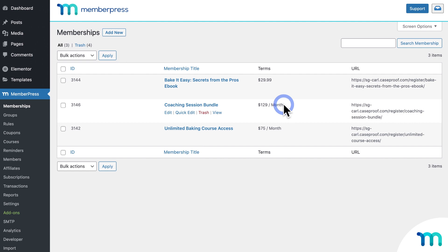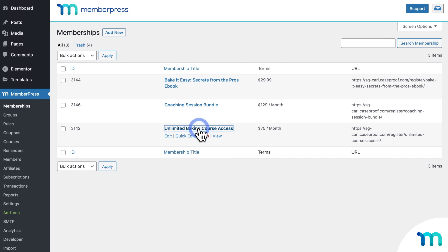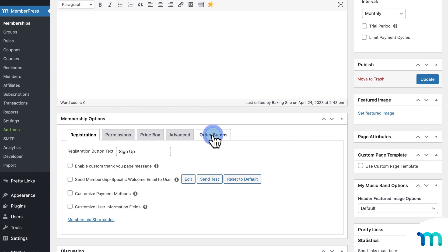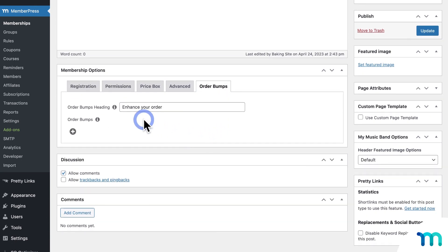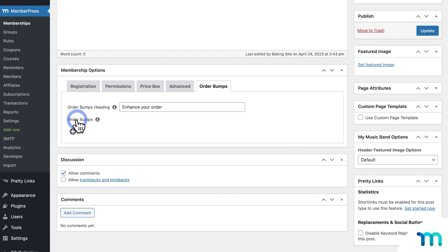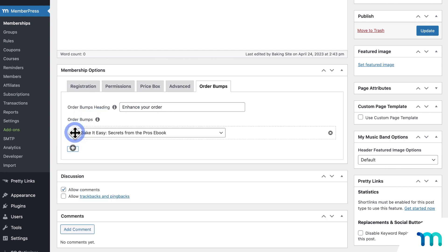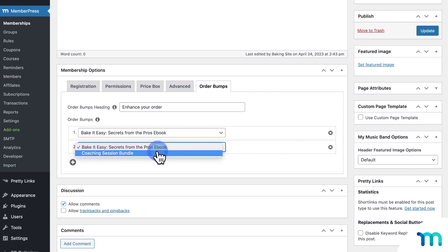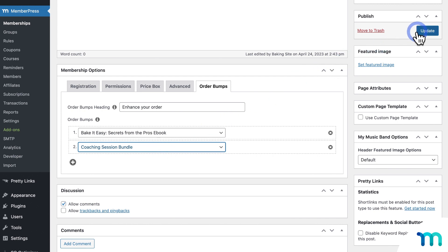So I want to add my eBook membership and coaching membership as Order Bumps to my main site membership. I'll go ahead and click to edit my main membership. Then, under Membership Options, click the Order Bumps tab. Next to the Order Bumps heading, enter the text you want to appear above the Order Bumps on the registration page, or just leave the default text, or leave it blank — though we do recommend having some text here. Under Order Bumps, use the plus sign icon to add your Order Bump memberships. I'll add my eBook membership and then my coaching membership, and then I'll click Update to save.